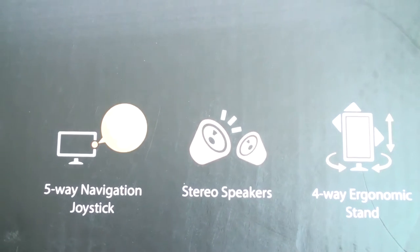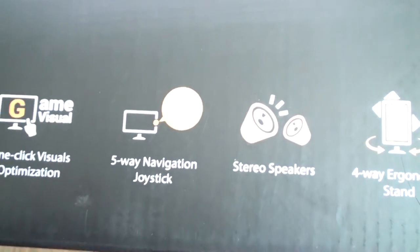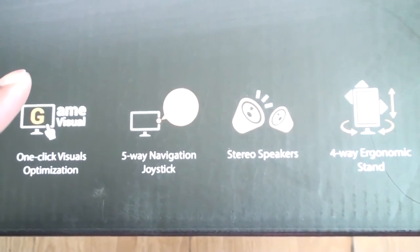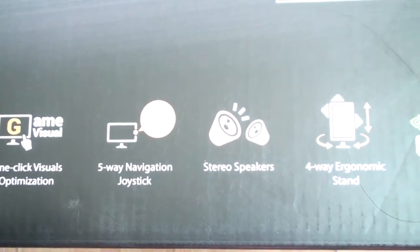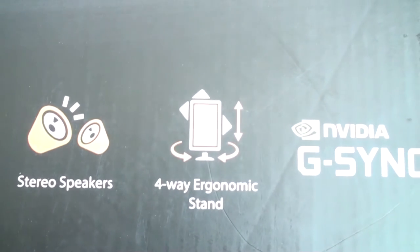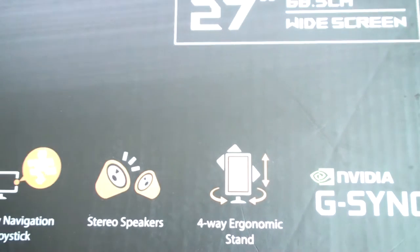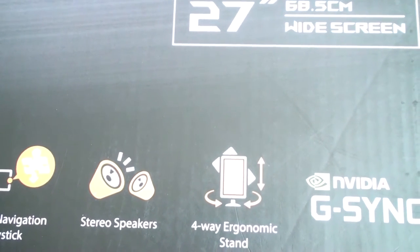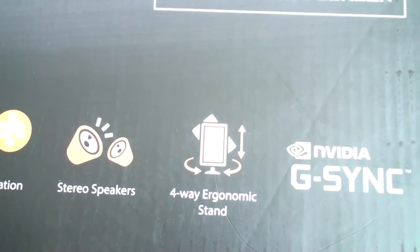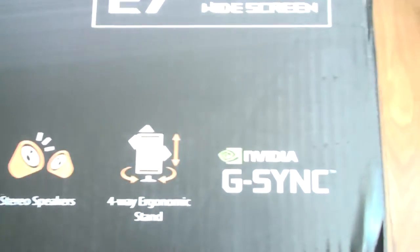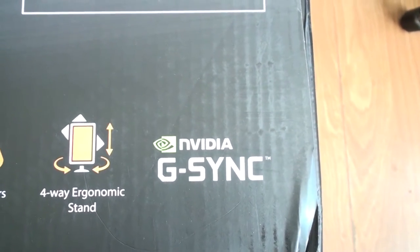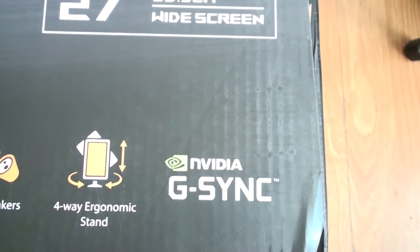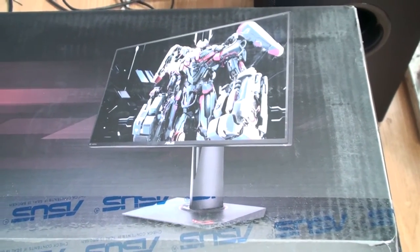Stereo speakers. Now I had no idea it had imbued speakers, so it's going to be interesting to see how they'll sound. And it's a 4-way ergonomic stand, you can rotate it to horizontal or vertical. It's all great, it's all sweet. And NVIDIA G-Sync, it's lovely. Look at that, it's absolutely gorgeous.